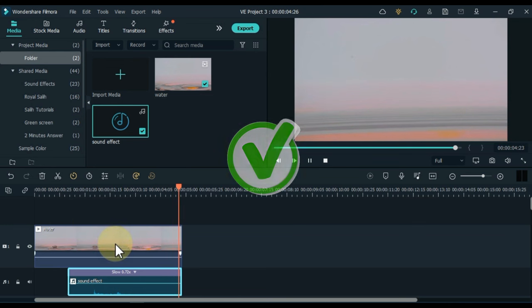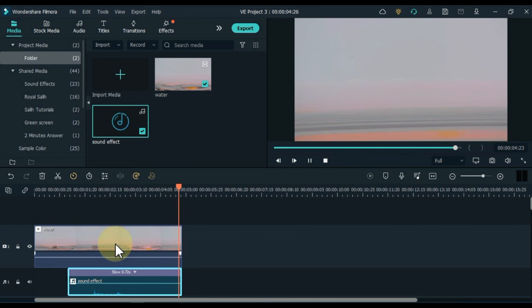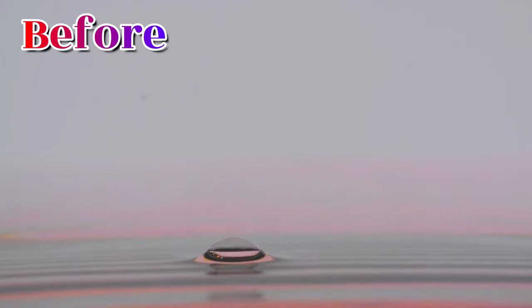So you just heard that we adjusted the speed of this sound effect and we gave this sound effect a nice design which is very cool. Now you can hear the before and the after sound effect.